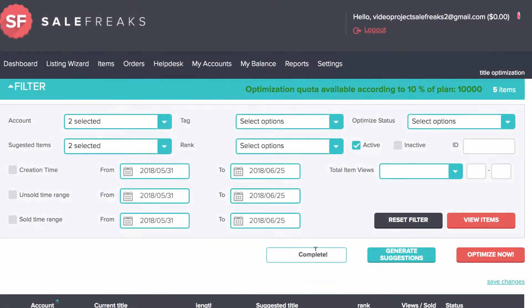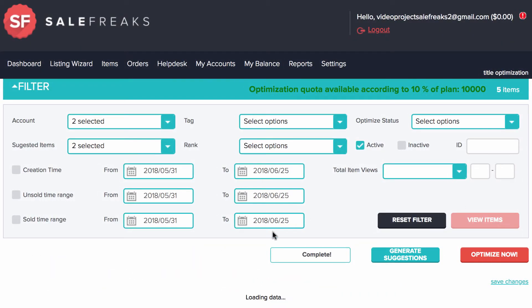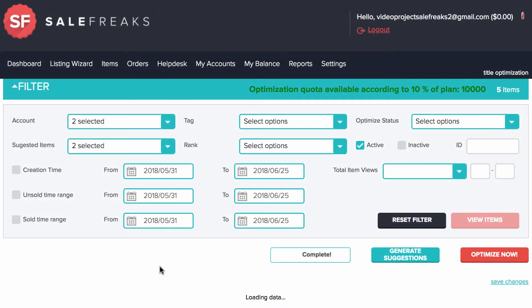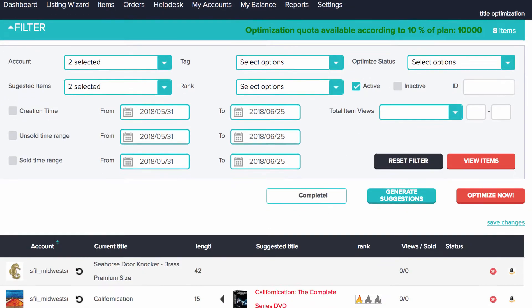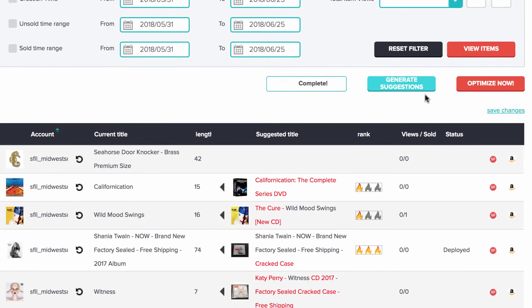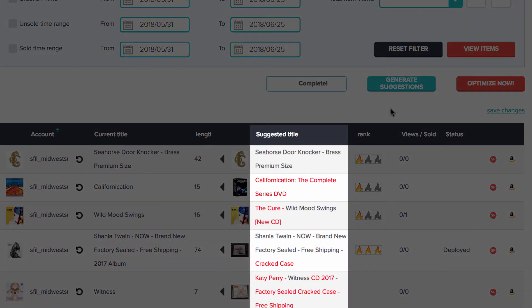Now to optimize your titles, first you need to click View Items. After your items become visible, the next step is to click Generate Suggestions, which will then appear under the Suggested Title column.